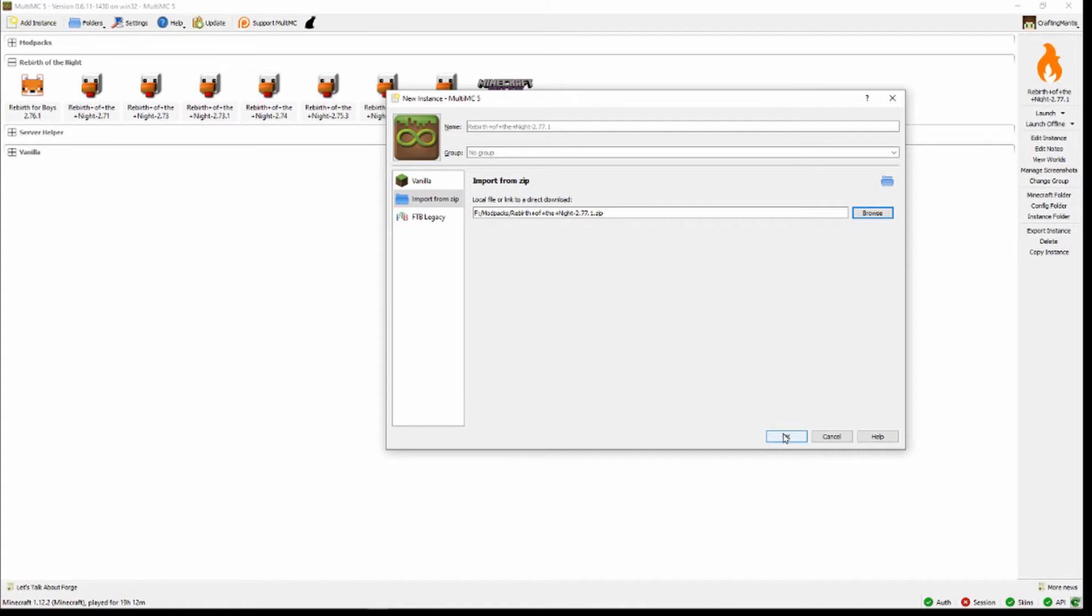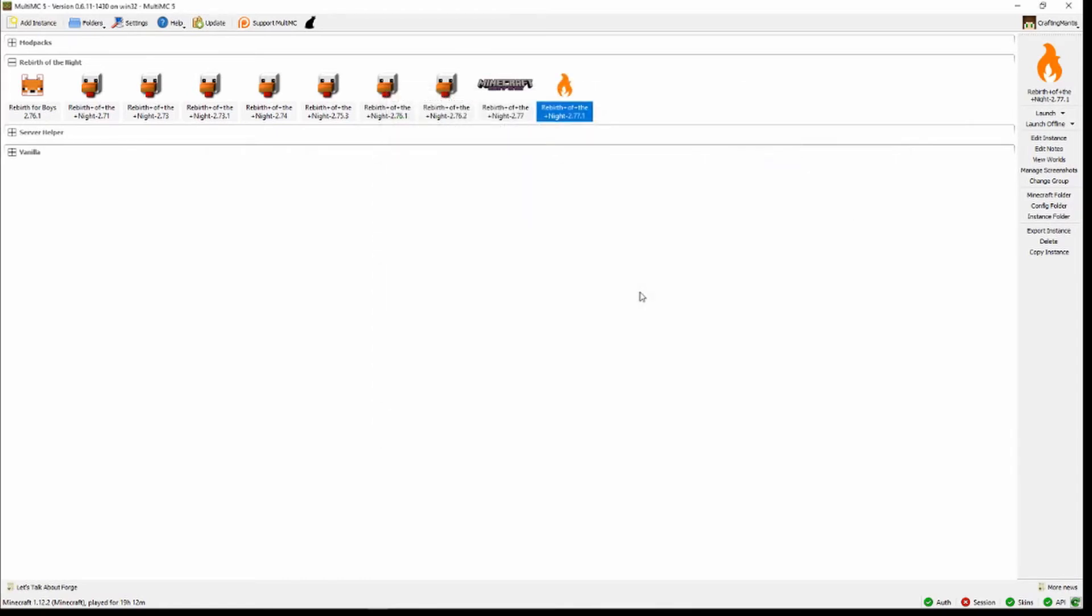This will start the downloading process for the mod pack, and then it's just a matter of waiting for it to get all the way through. Once it's fully downloaded, you can then move on to the next step.